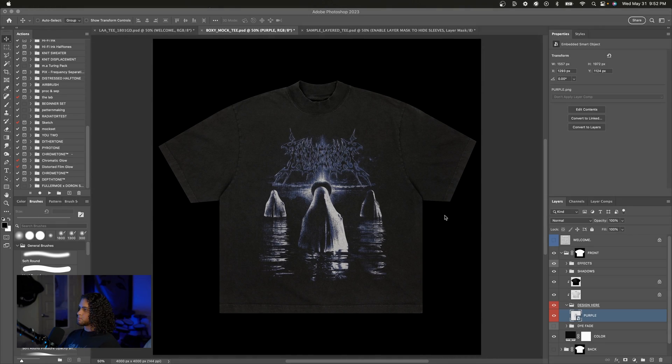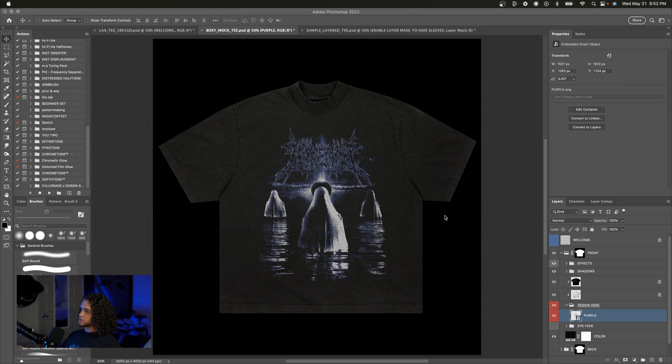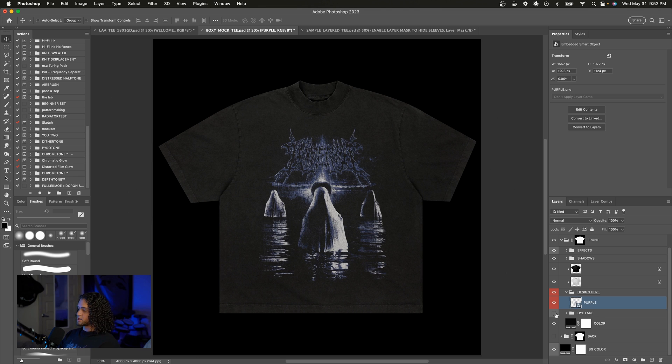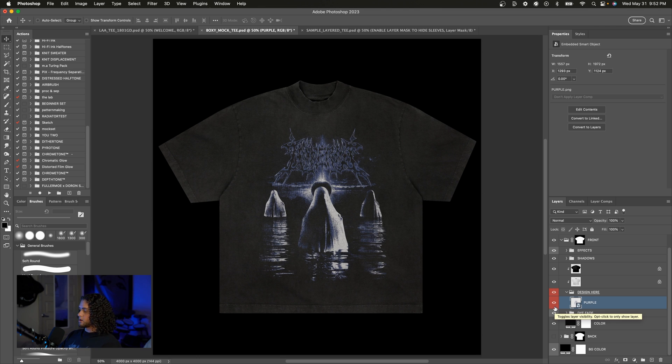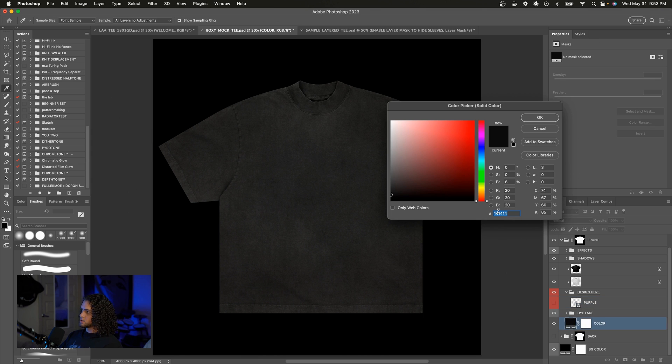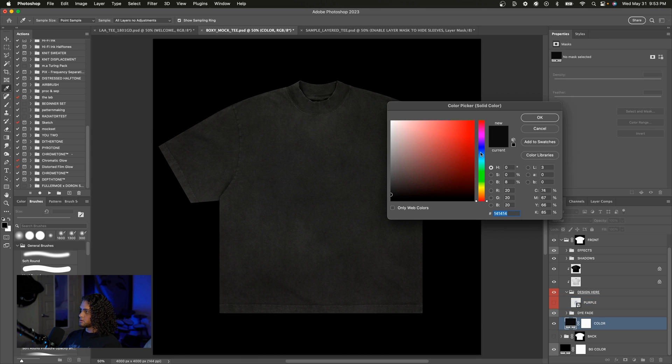This looks pretty good already but I've added some options in this mockup for you to fine-tune this to your liking. See if you want more of a vintage effect and so on. Let's check out this die fade group and see how we can get this pretty cool faded die effect just by turning this group on. It's kind of hard to see on a black garment so I'm going to go ahead and make this a color.